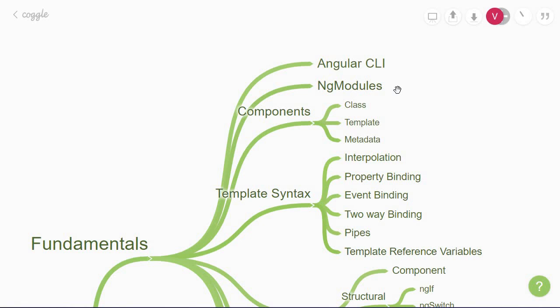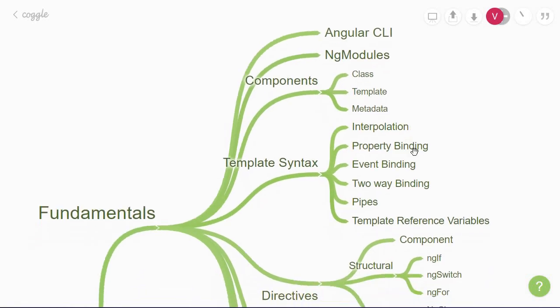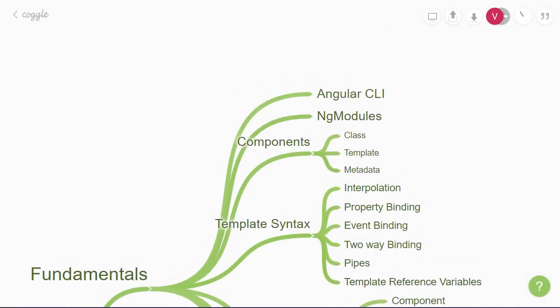So basically ng-modules provide a compilation context for components which brings us to our next concept. Angular has a component-based architecture, so every UI element you see in the browser is defined by a component.